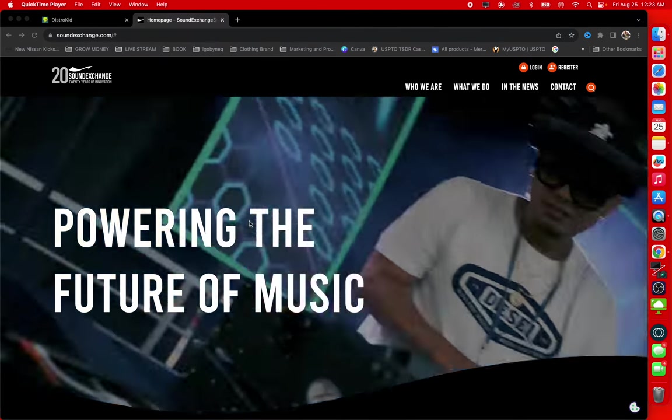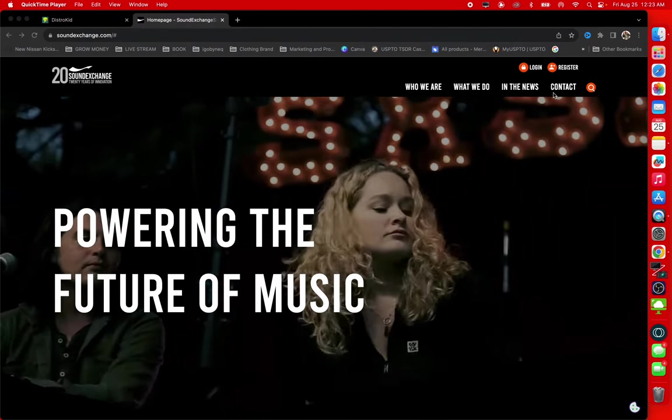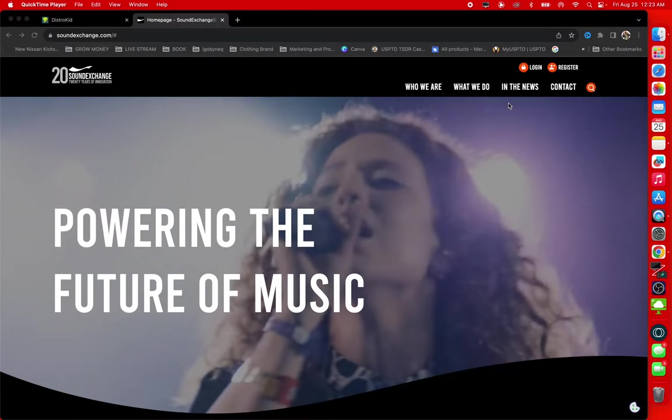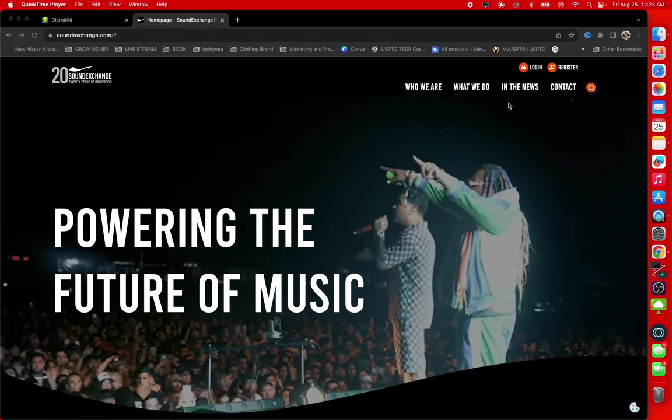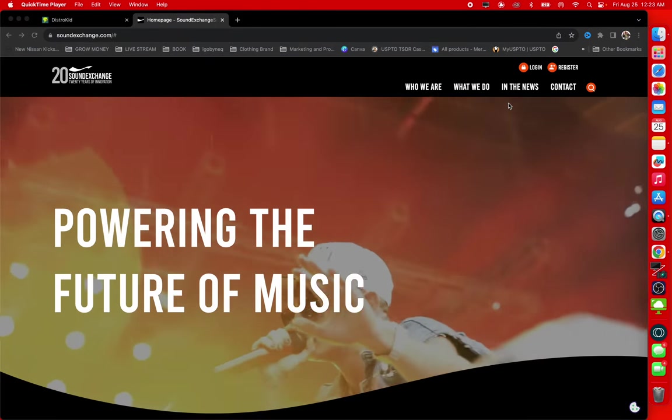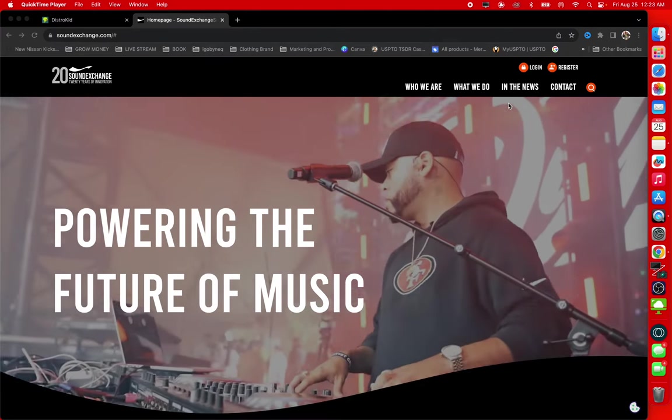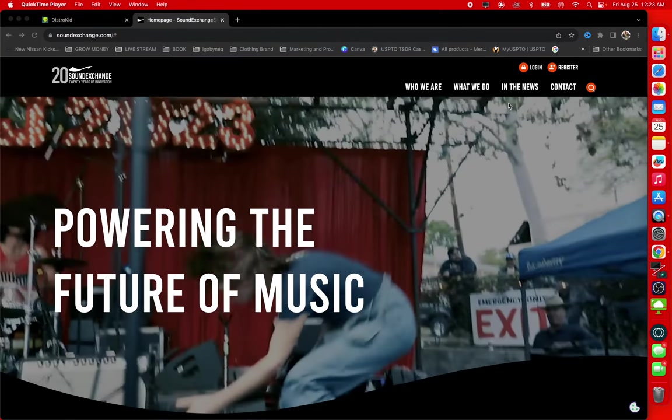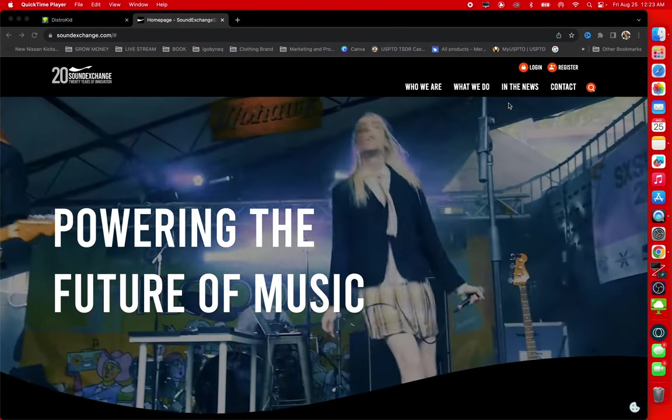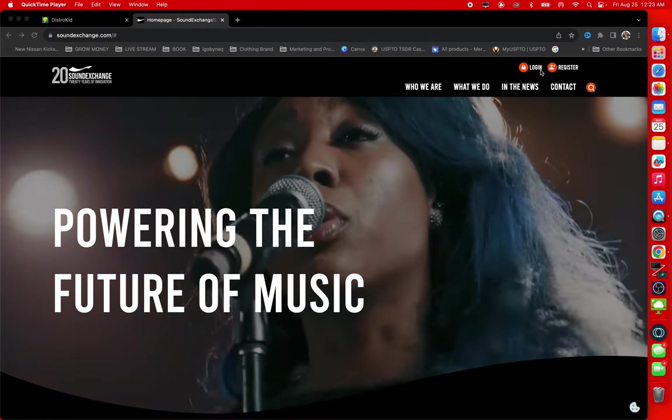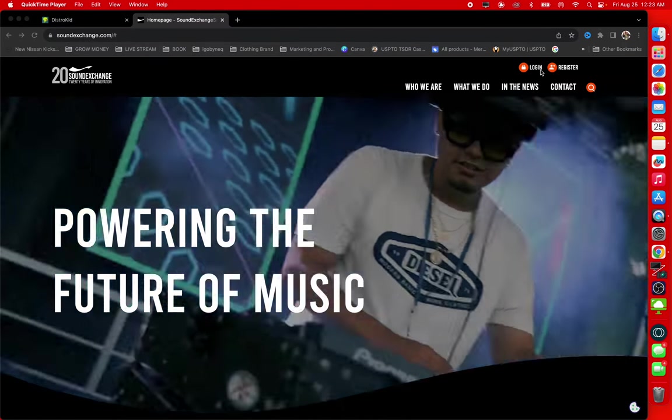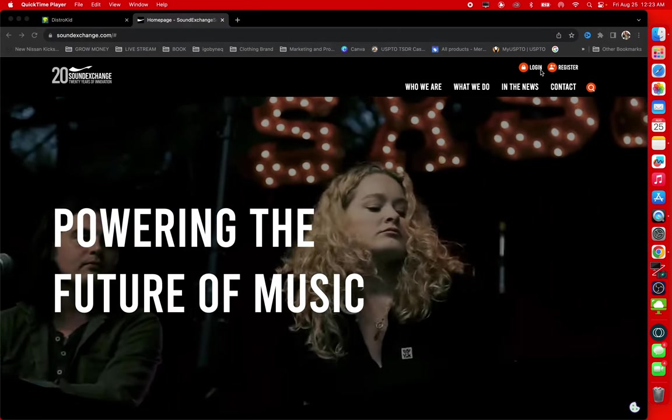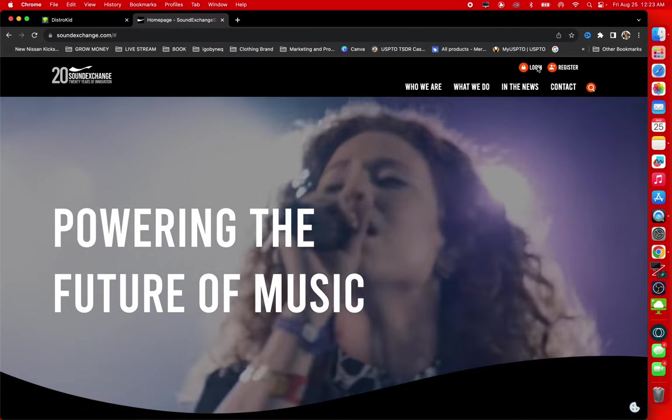Hello YouTube family, it's your girl Agobonique and I'm back with another video. Today I'm going to show you how to register your music on Sound Exchange in 2023. Before I get this video started, make sure you guys subscribe to my YouTube channel if you haven't subscribed already. Make sure you hit that post notification bell so you don't miss none of this new content that I'm going to be uploading.